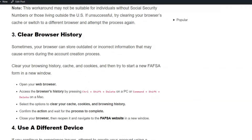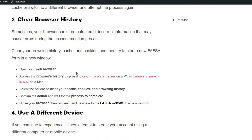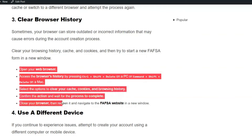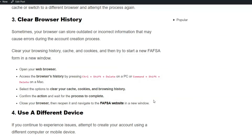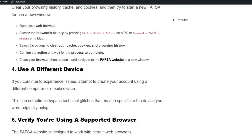Solution 3: Clear browser history. Sometimes your browser can store outdated or incorrect information that may cause errors during the account creation process. Clear your browser history, cache, and cookies, and then try to start a new FSA form in a new window. To clear your browser history, simply follow the on-screen instructions to remove your history.